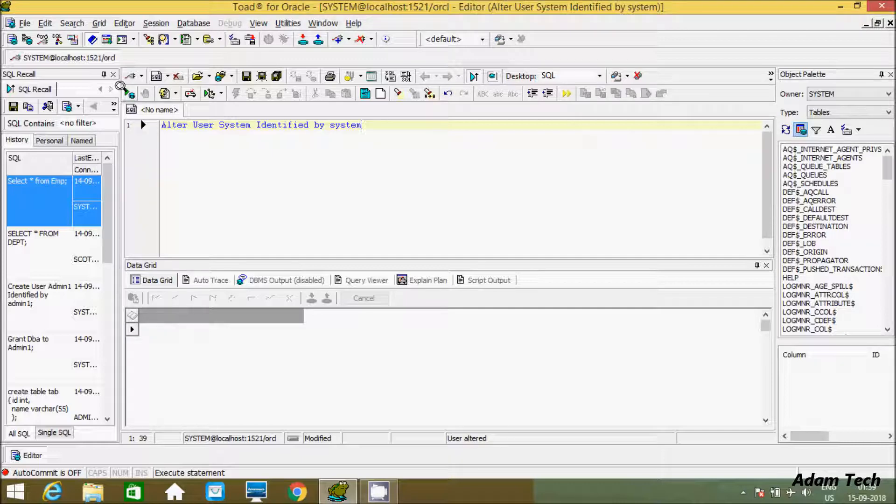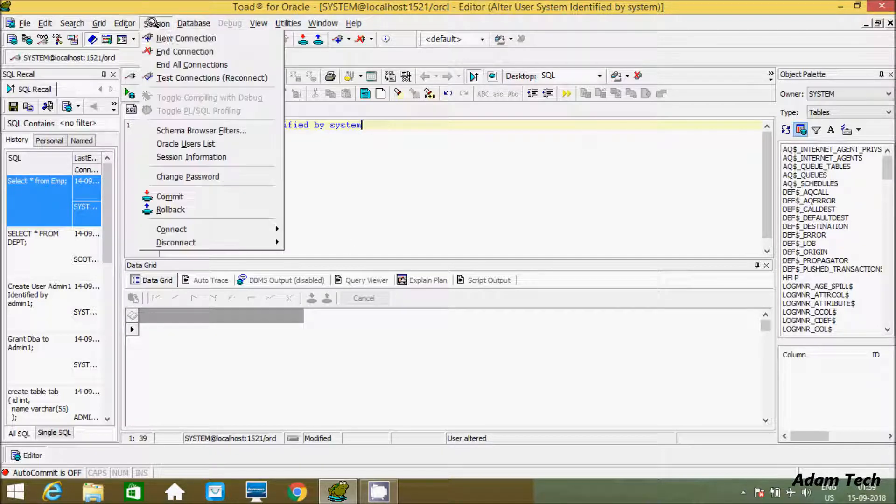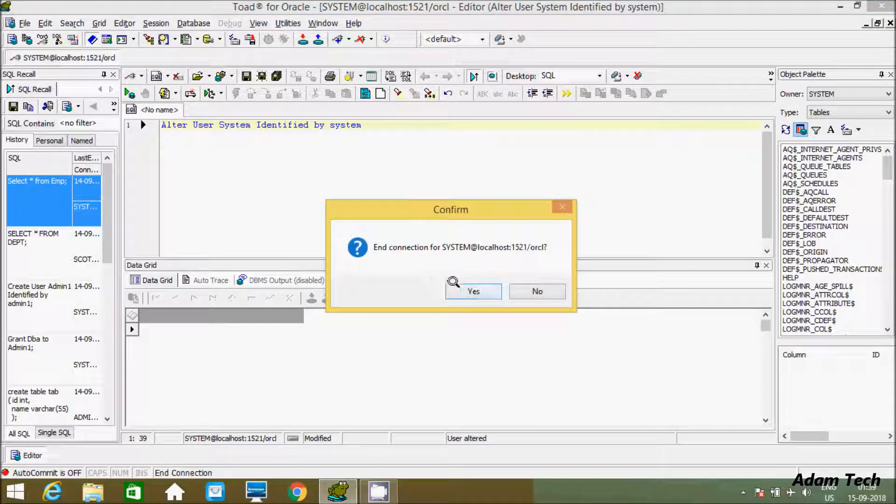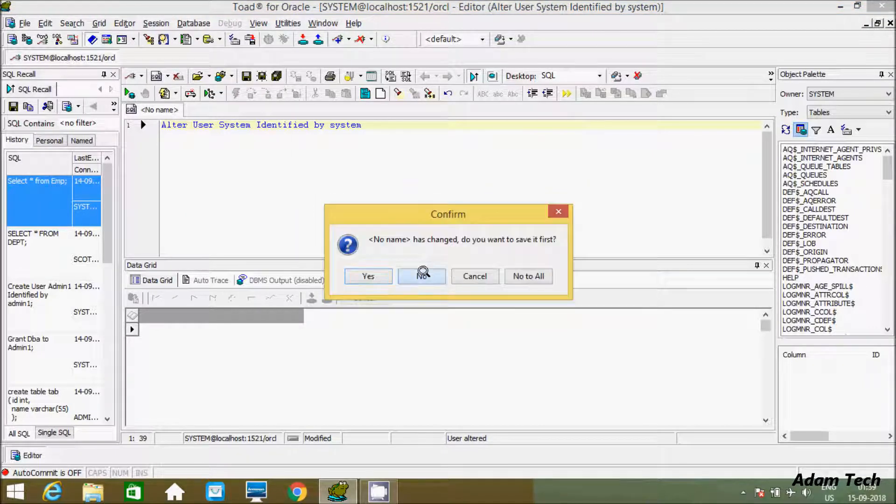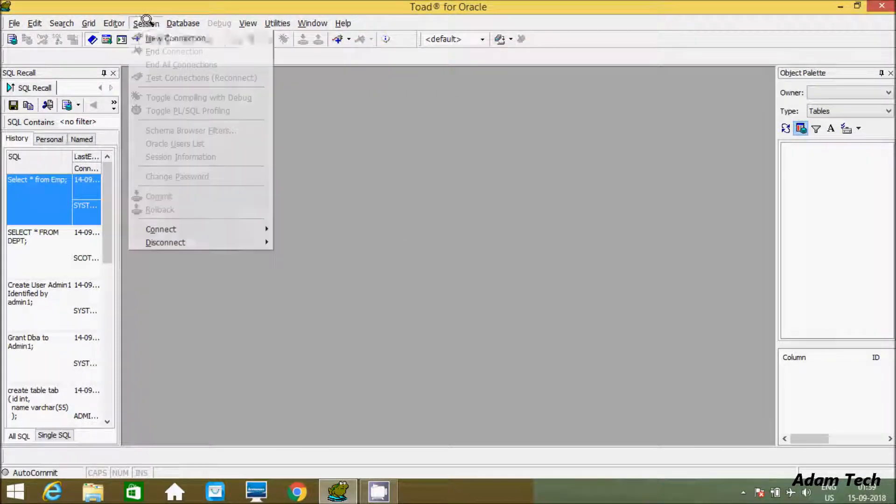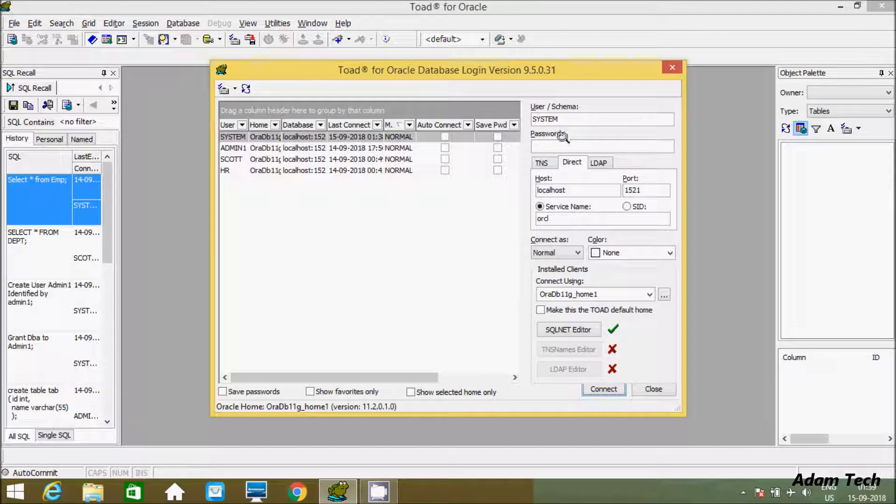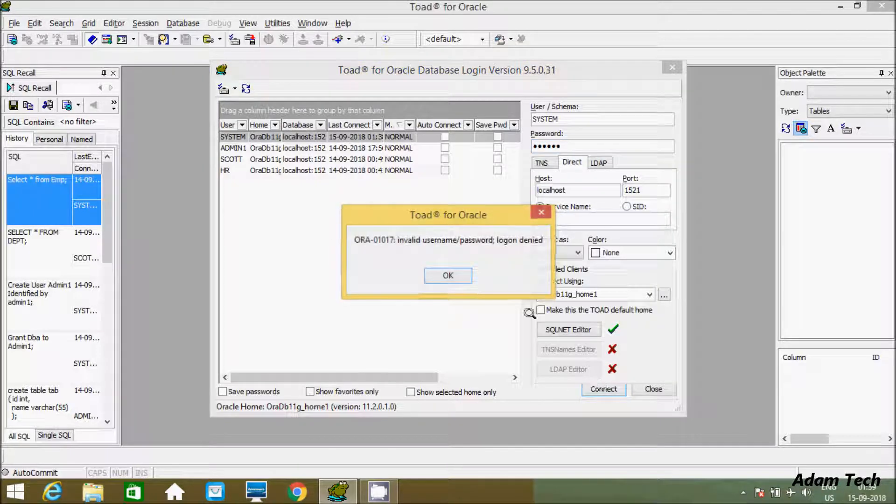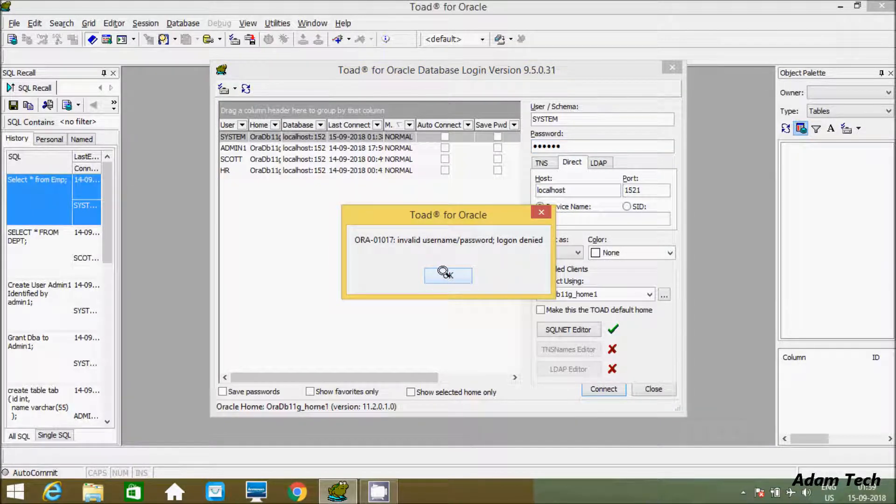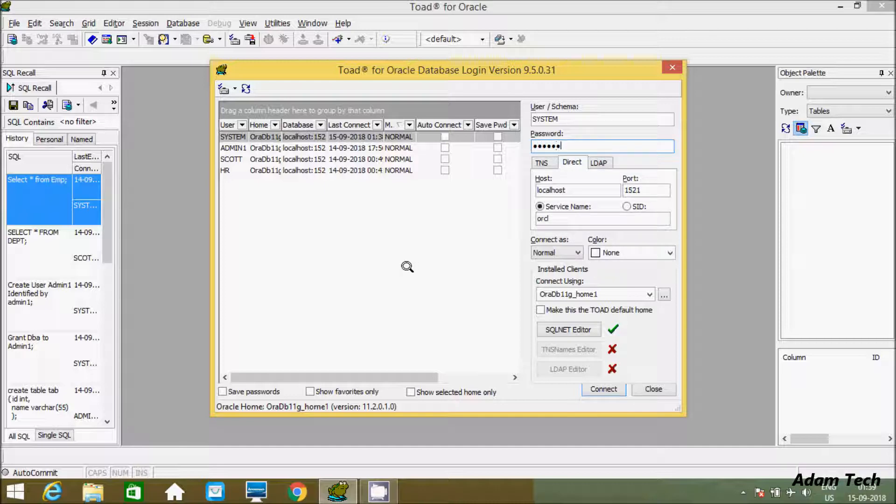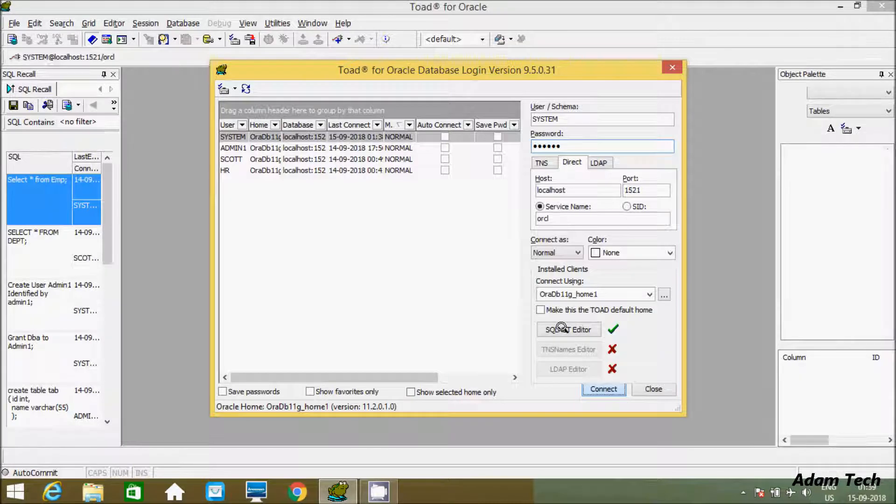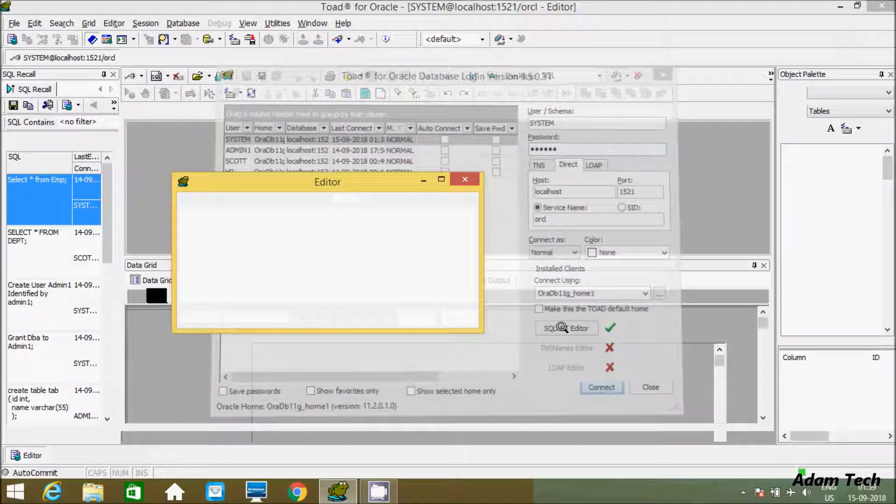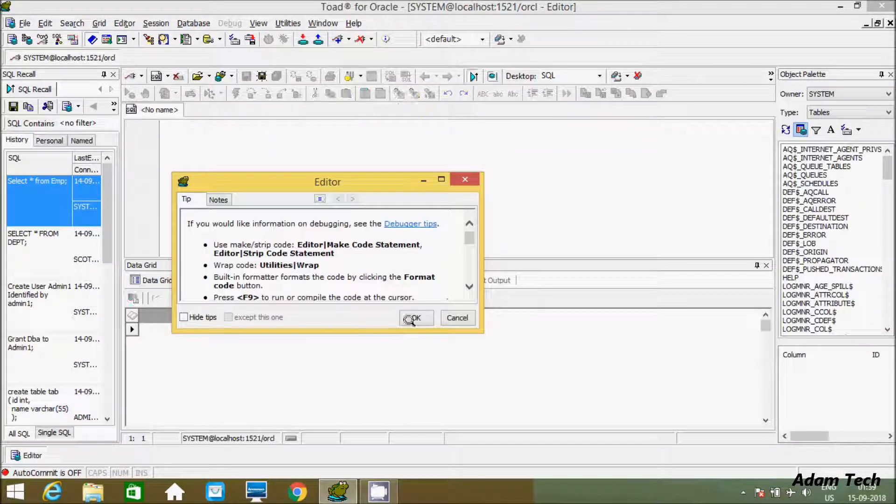See, user altered. Now let's end the session and click new session. If I'm going to enter Martin, we're getting the error message: invalid username password. So let's give system. Now we successfully logged in.